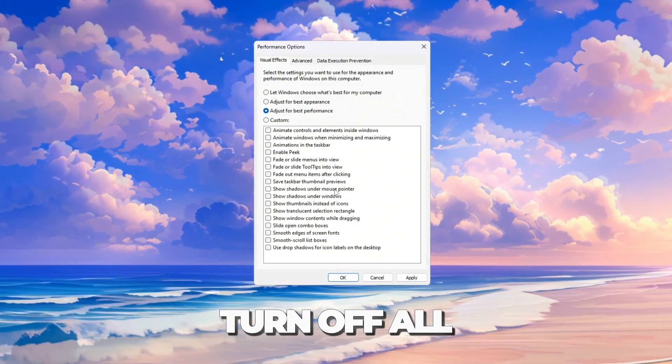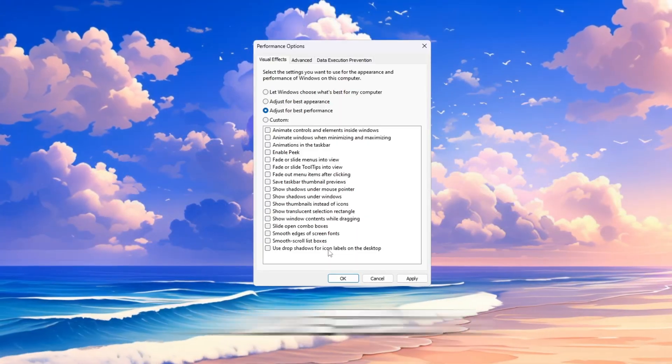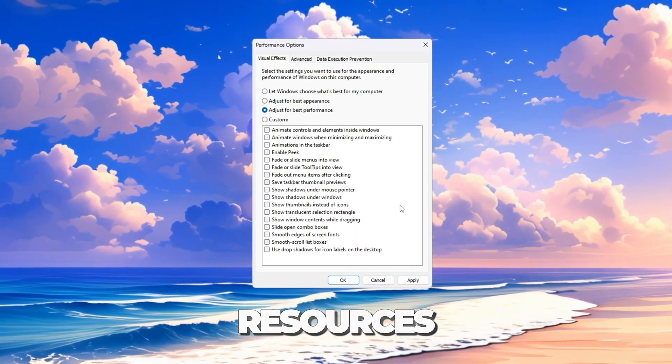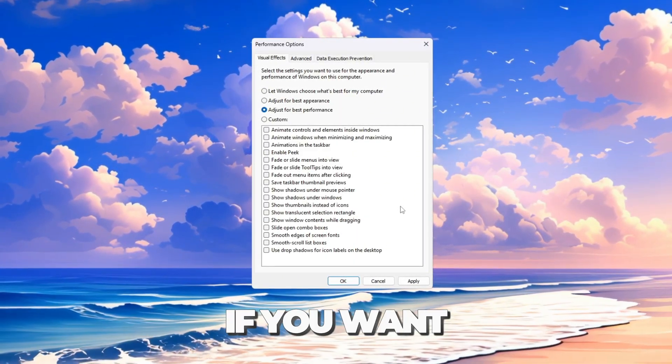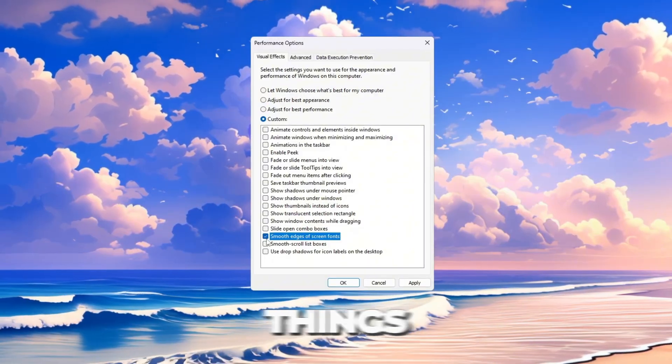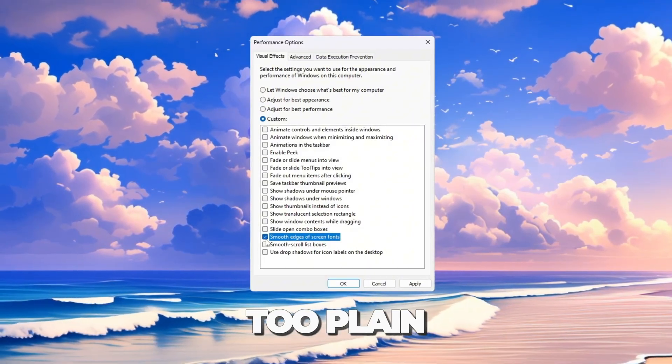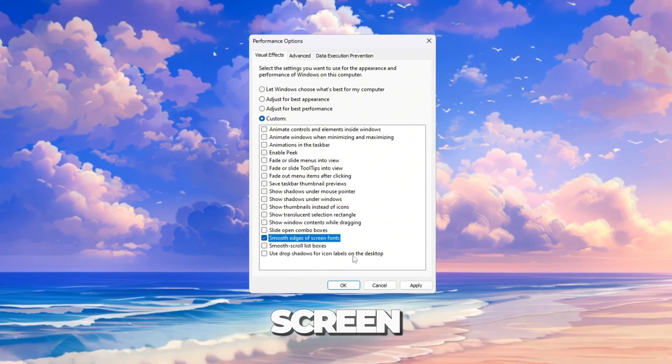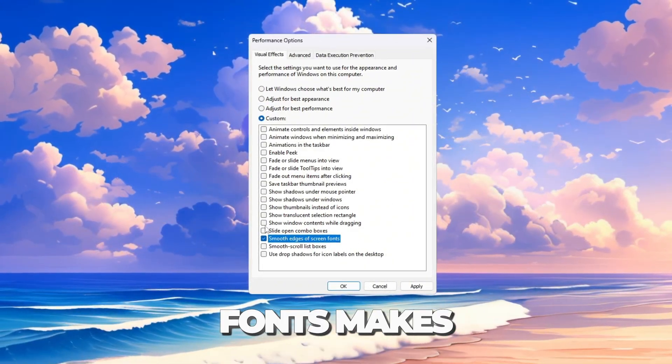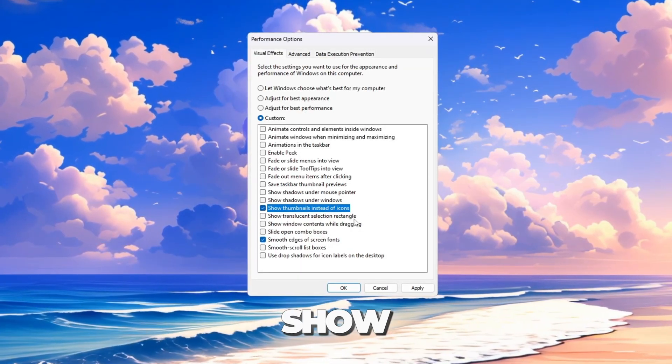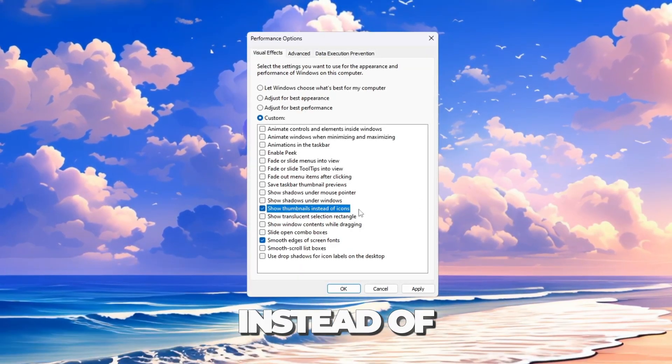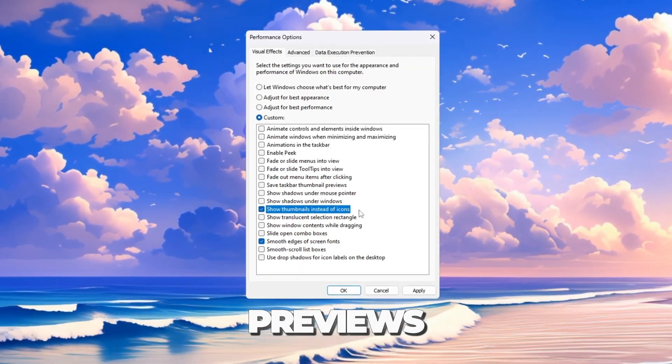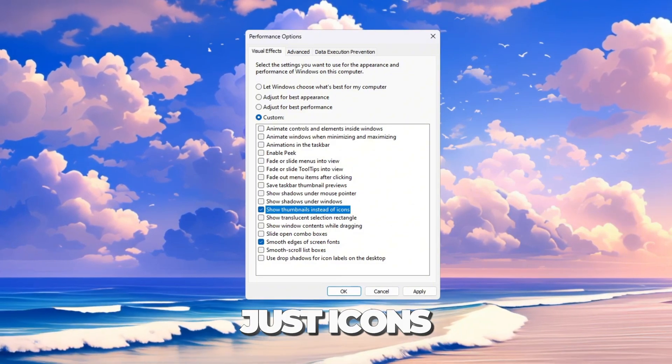Inside, select Adjust for Best Performance. This will turn off all the animations and effects that use up resources. If you want, you can turn two settings back on so things don't look too plain. Smooth edges of screen fonts makes text look better. Show thumbnails instead of icons shows picture previews instead of just icons.